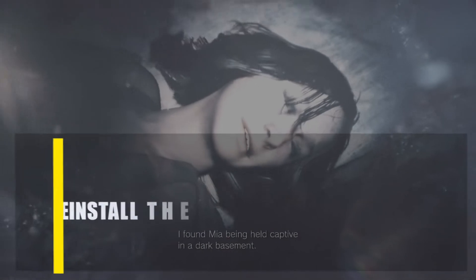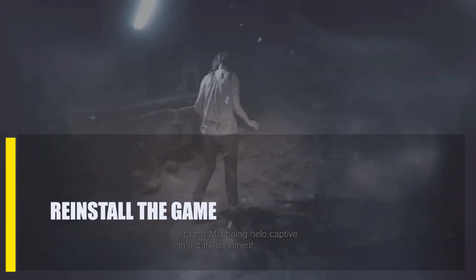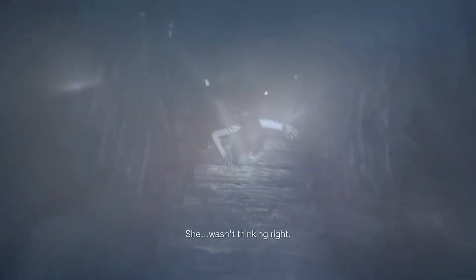Next, reinstall the game. You can also delete and reinstall the game to make sure that all of its files are in order. This is the last thing you can try if none of the other suggestions in this guide have worked.